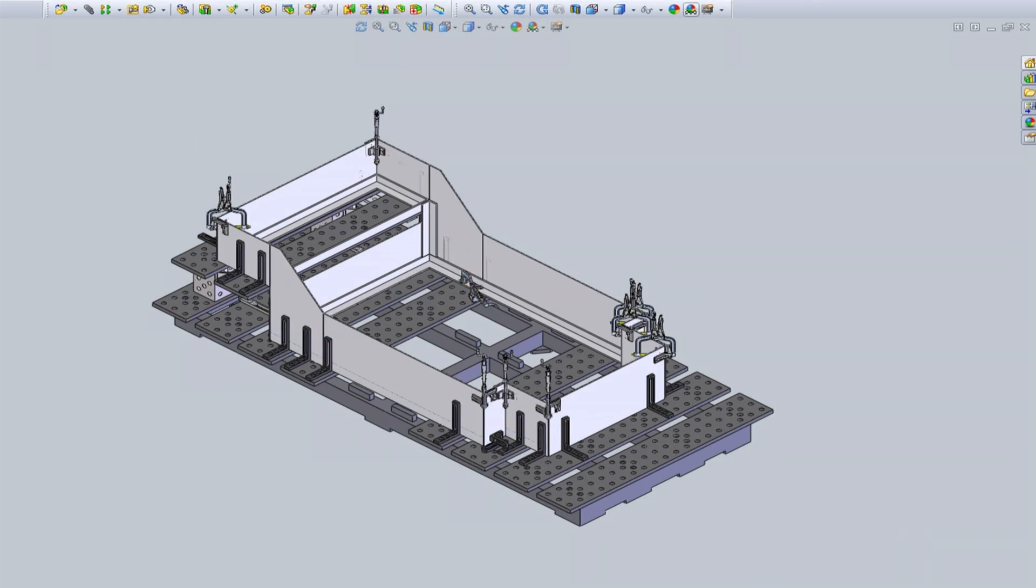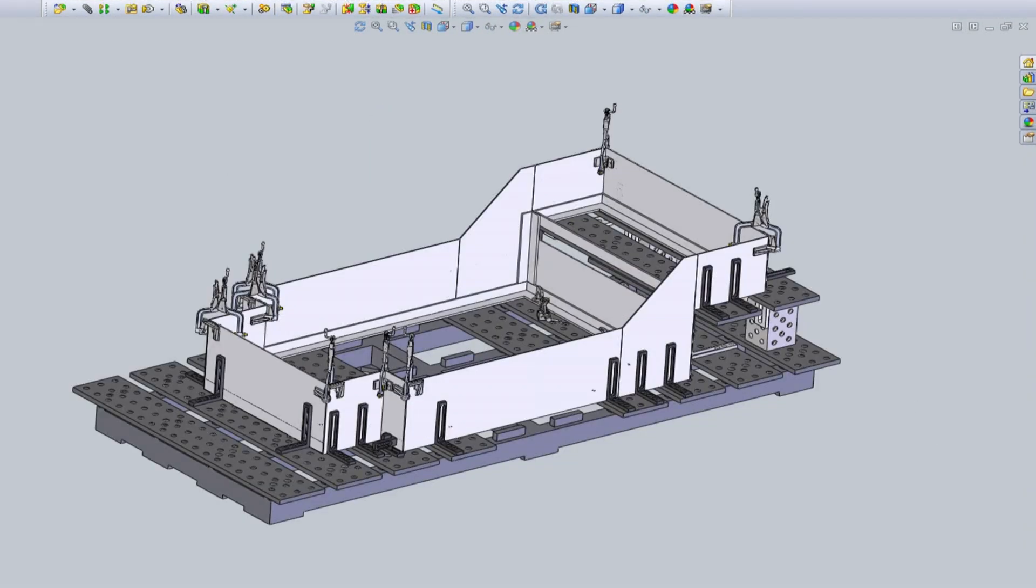For hold down clamping of the bottom flanges of the cart, I'll use the Table Mount C clamps. These clamps can be inserted into the BuildPro table holes, and they instantly lock into position.